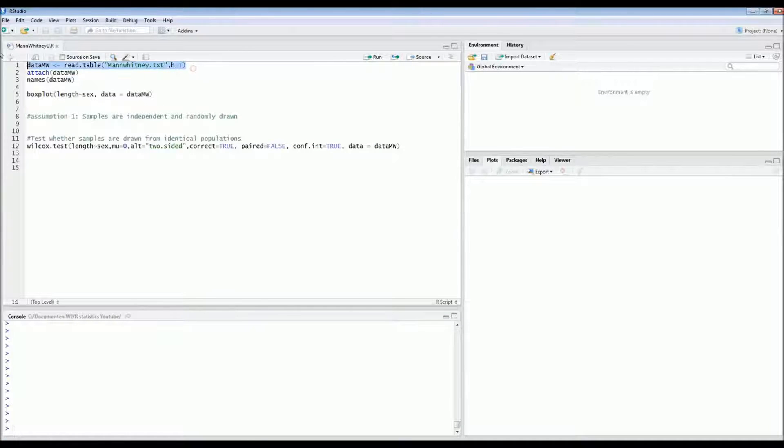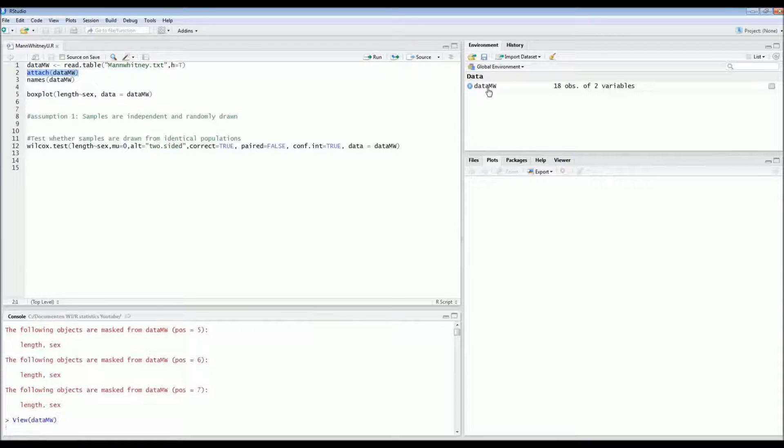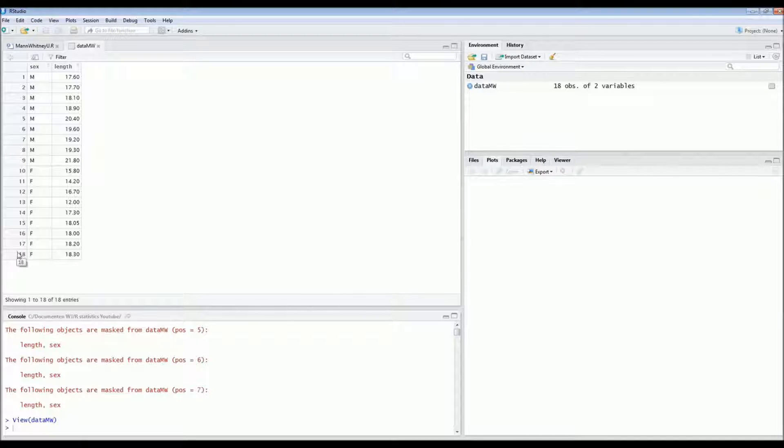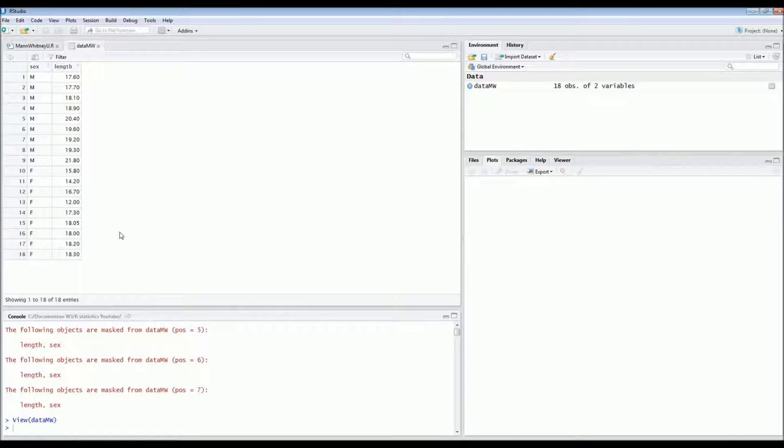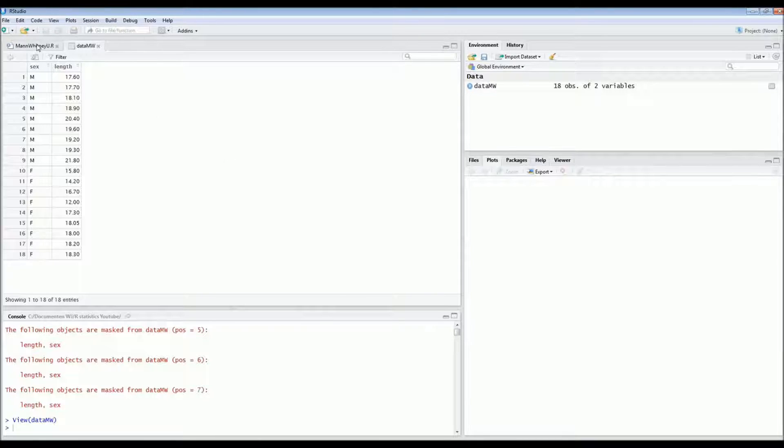So let's look at the data set. First I attach the data, and now let's take a look at it. So this is the total data set. It's quite small, only 18 birds were captured in total: 9 males, 9 females. So it's well balanced. And these are the corresponding lengths of the males and the females.